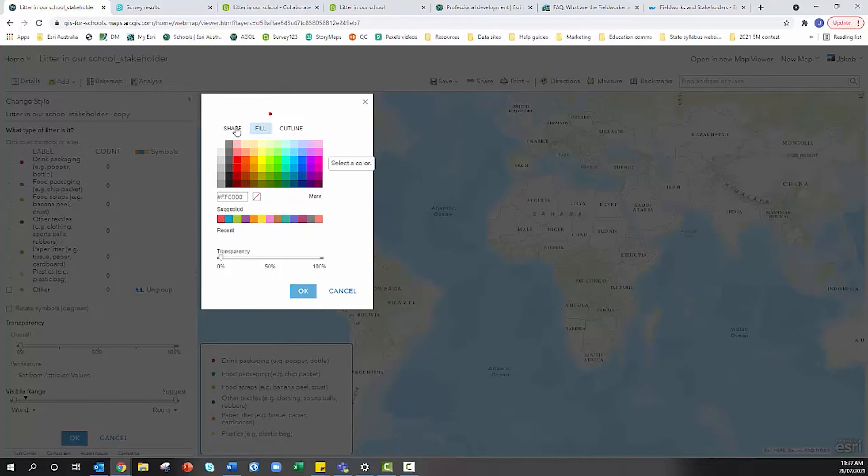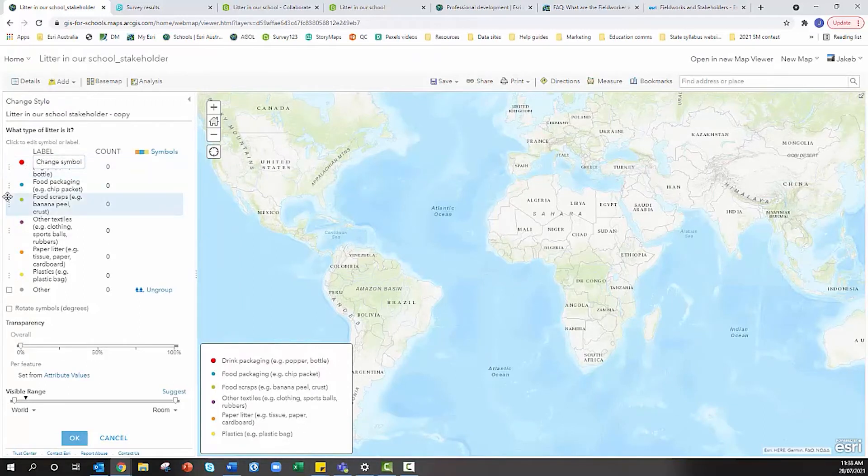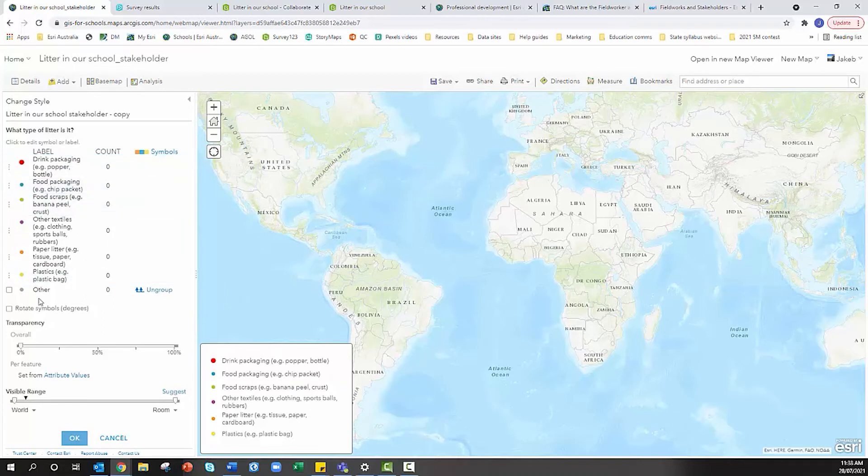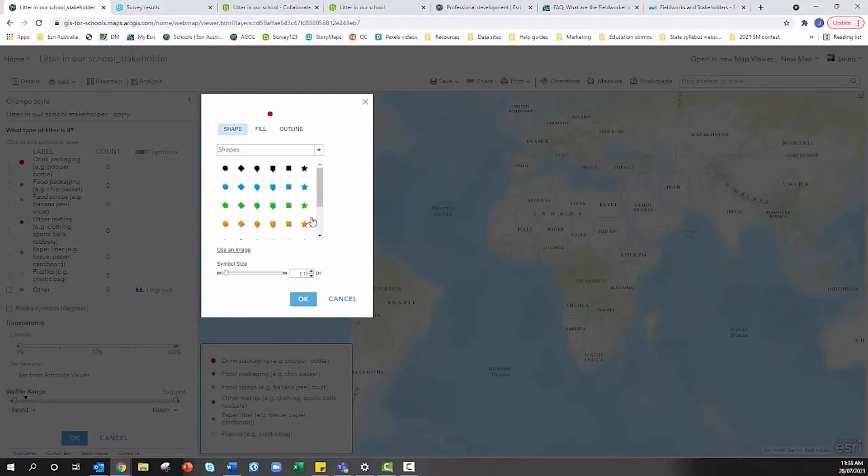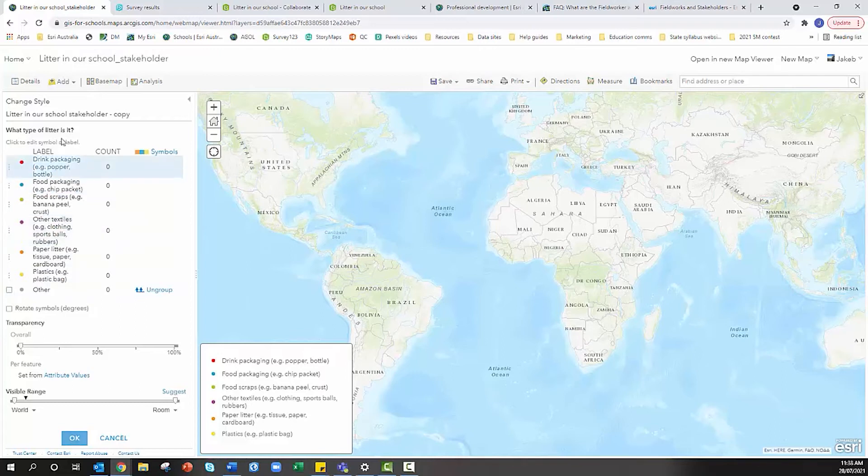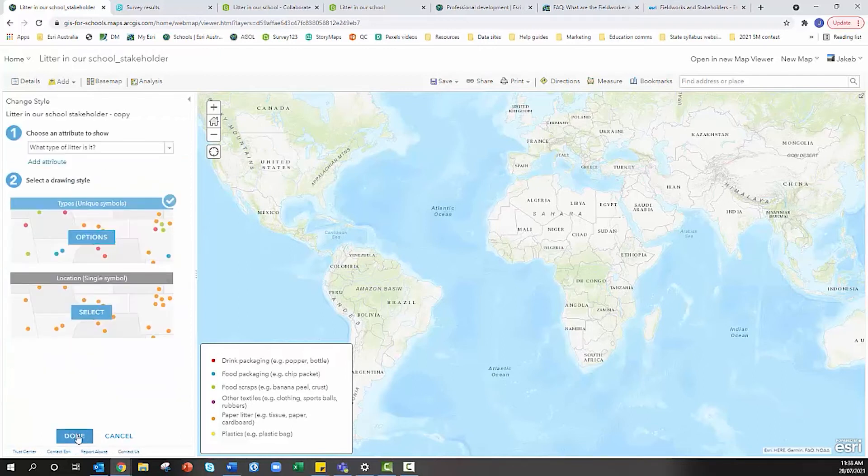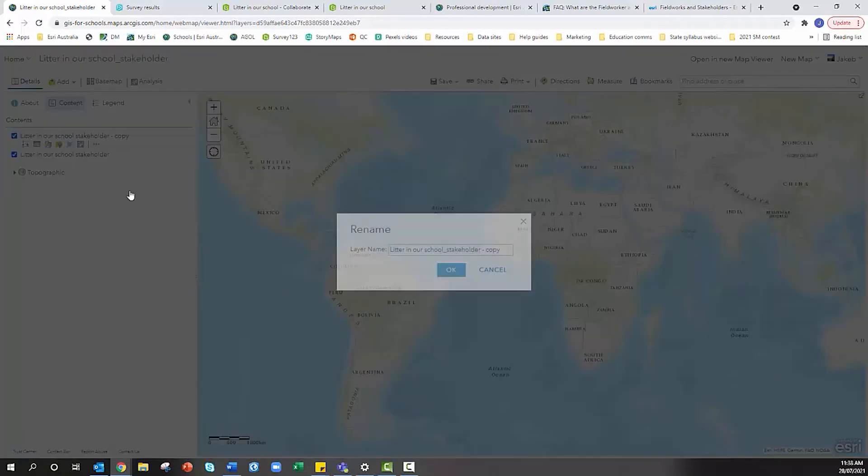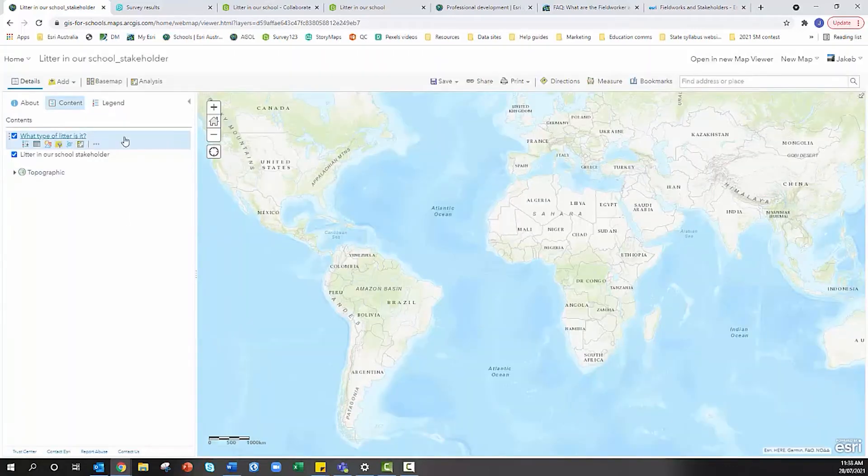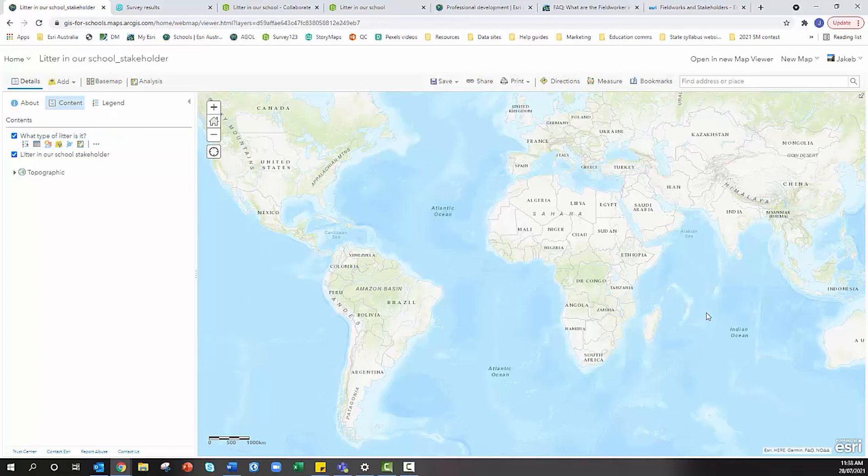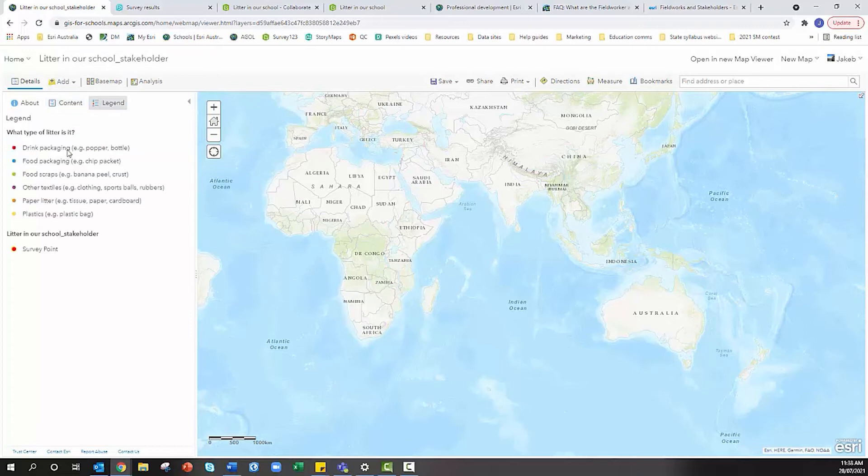I'm going with red. I can also change the size by flipping from fill to shape. I can increase the size of that circle so it's more noticeable on my map. I can also reorder my categories if I wanted something more convenient for ease of read or visualization. Once I'm happy I'm going to hit okay, hit done, and rename that copy to reflect the question 'What type of litter is it'.